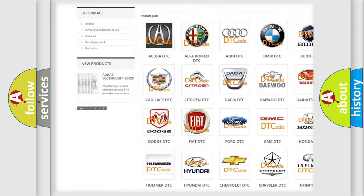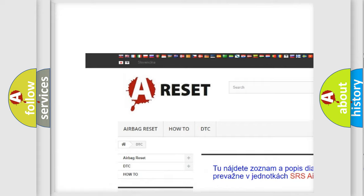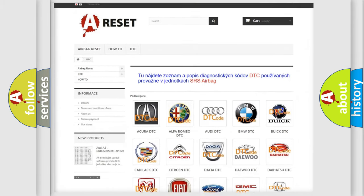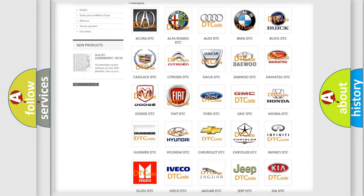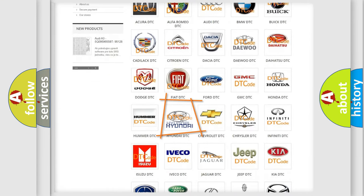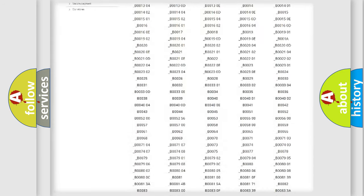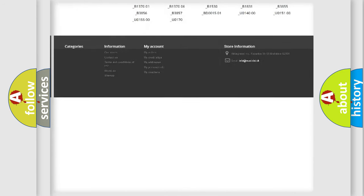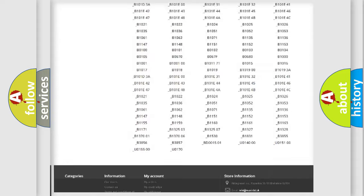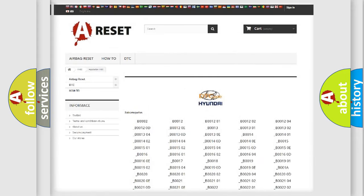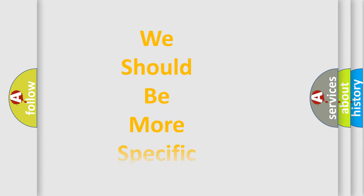Our website airbagreset.sk produces useful videos for you. You do not have to go through the OBD2 protocol anymore to know how to troubleshoot any car breakdown. You will find all the diagnostic codes that can be diagnosed in Hyundai vehicles, and many other useful things.